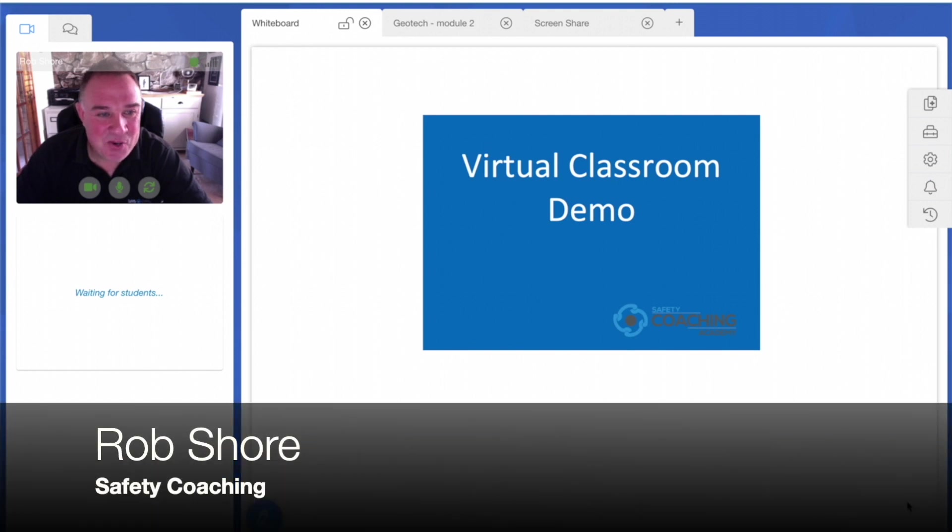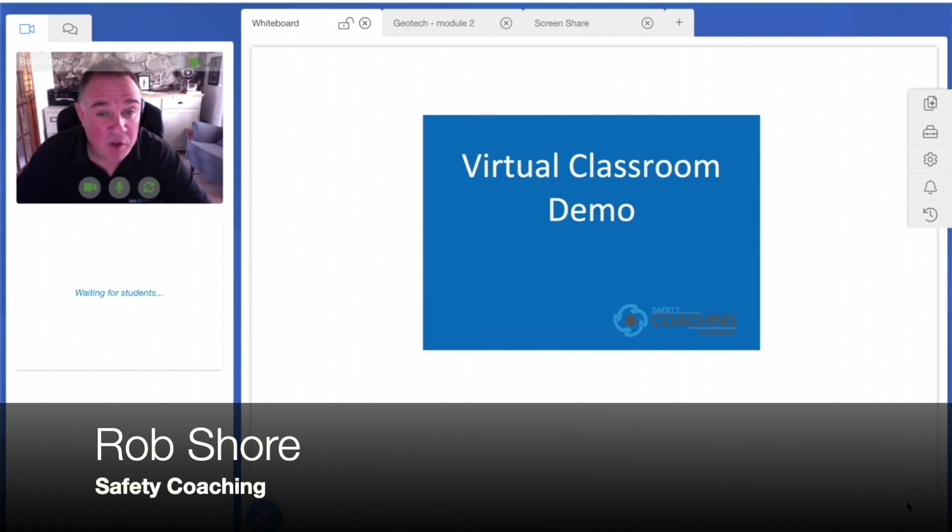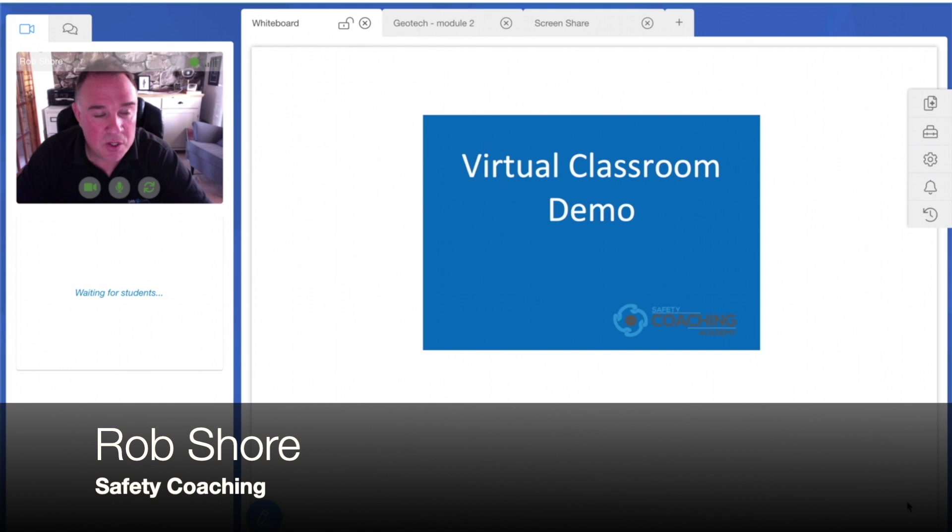Hi, this is Rob Shore from Safety Coaching. I'd just like to give you a very quick, approximately three-minute overview of how our virtual classroom works.